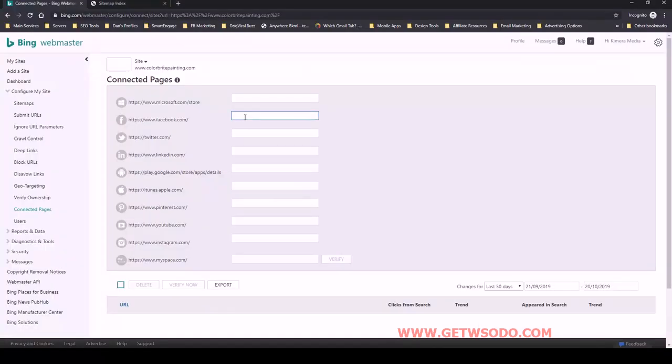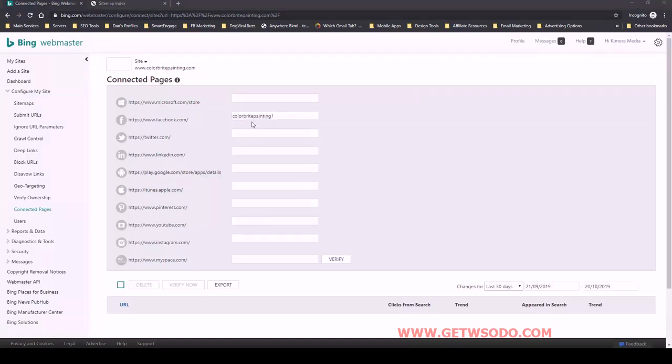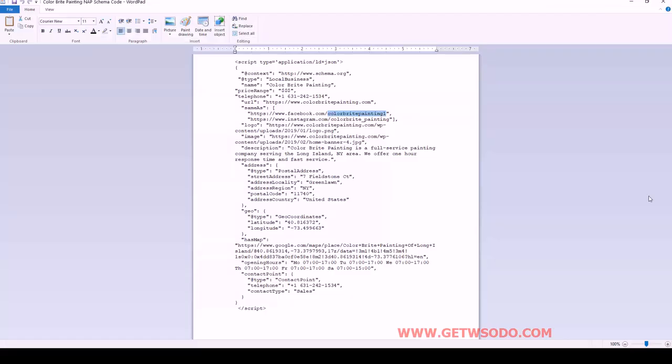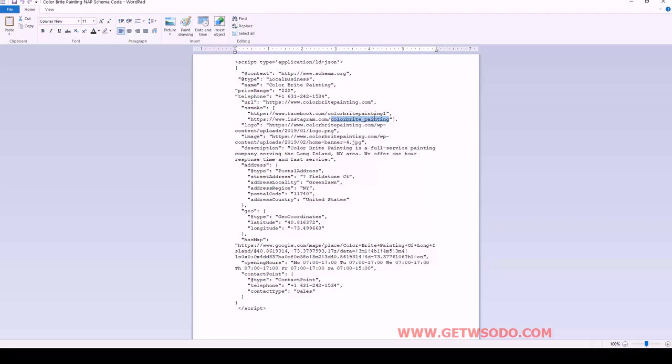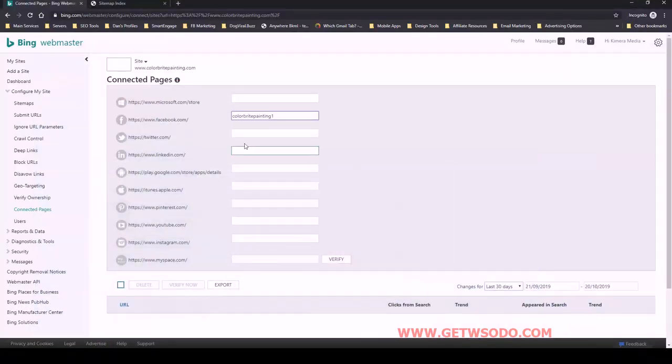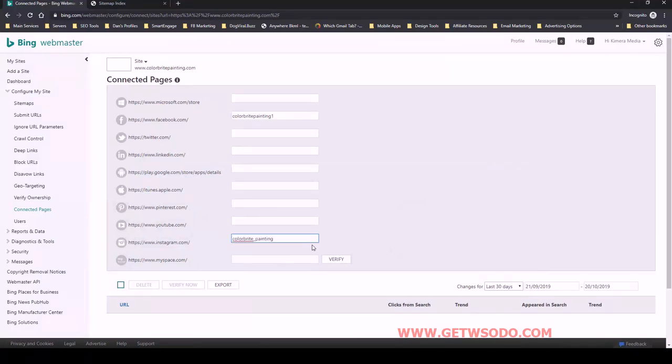So for Facebook, we have that. And then let's go over to Instagram listing here and we'll grab this URL or the end of the URL, the username essentially. And let me paste that here for Instagram. And then let's go ahead and verify that.